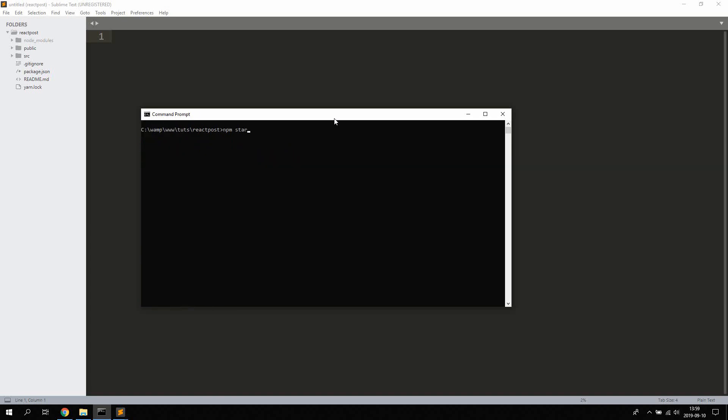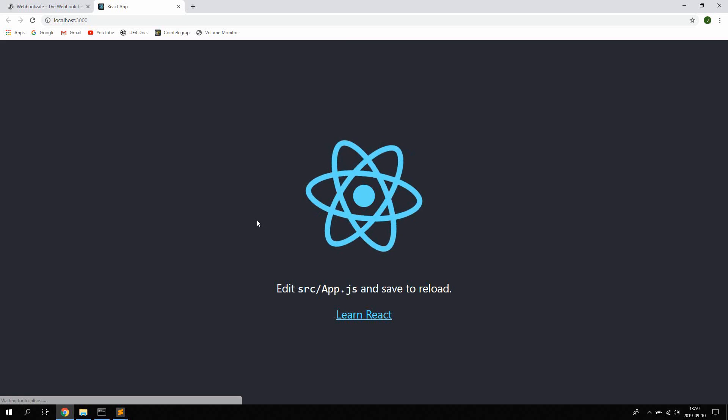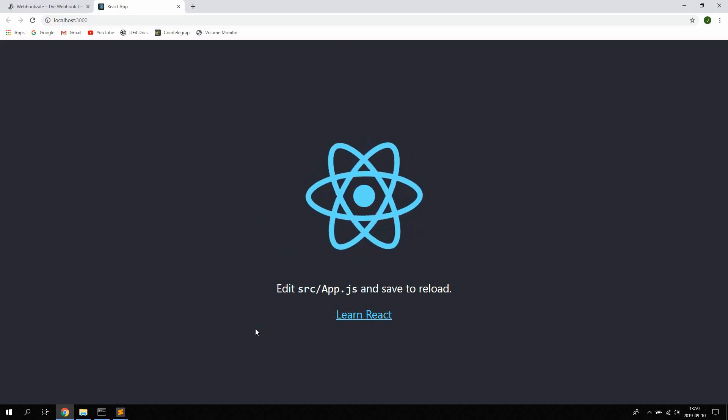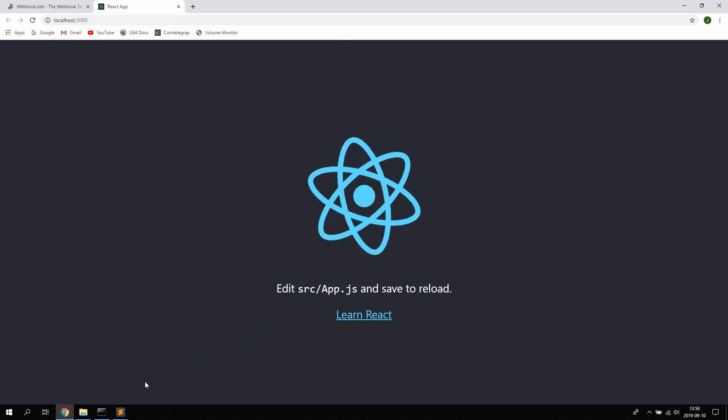And to start the project we're just going to type npm start and it's going to open up in the browser on port 3000. And there we go, we got a fresh React.js project.